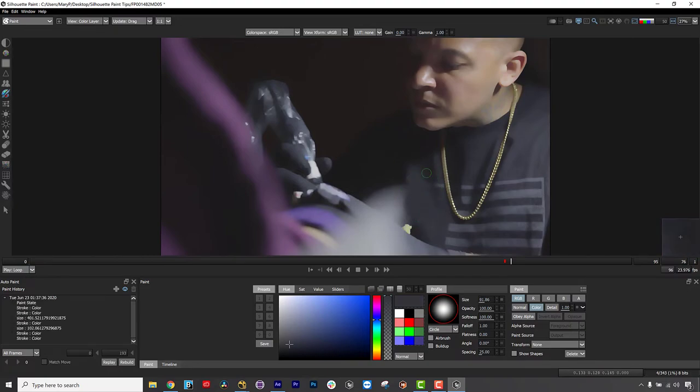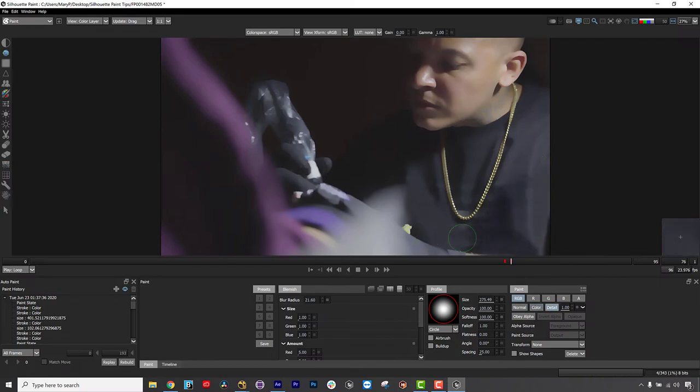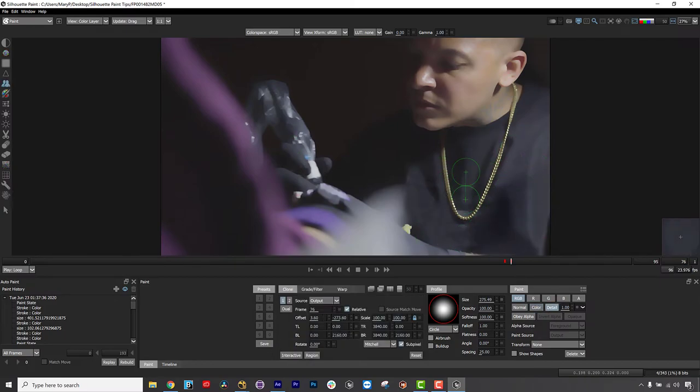This is a great set of shortcuts to memorize because they make painting on the fly fast.